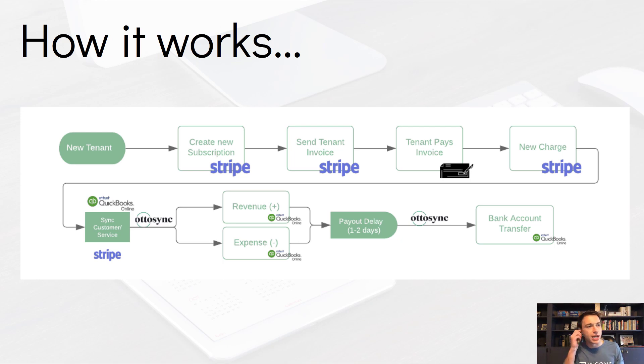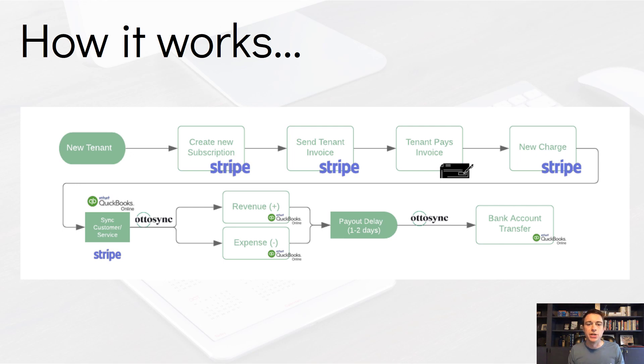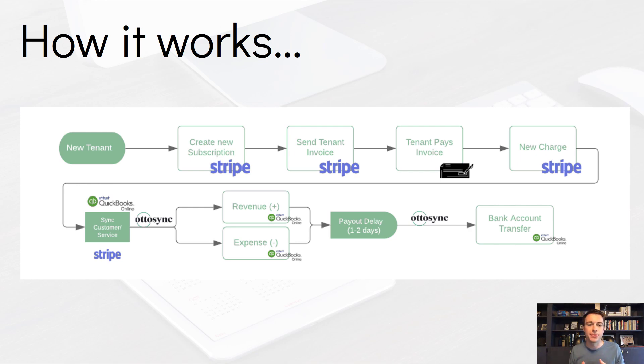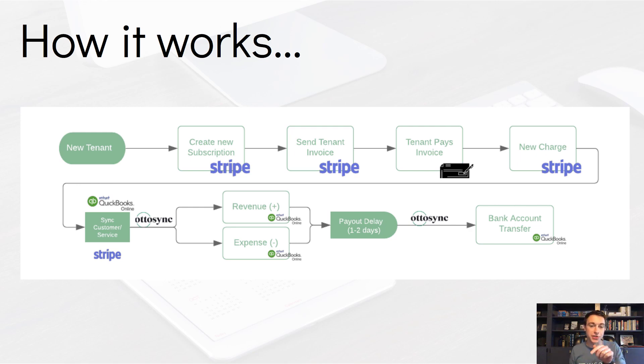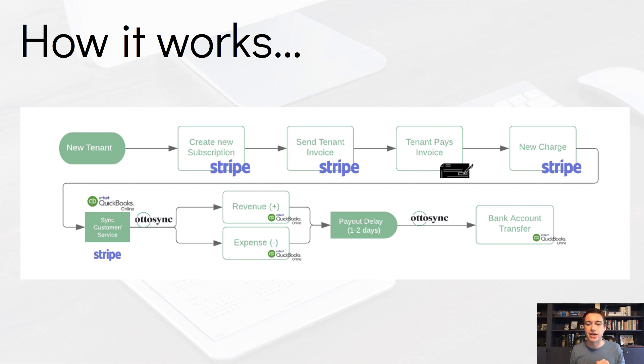We're going to accept payments through Stripe and connect it with QuickBooks Online with this new service called AutoSync. So how does this whole thing work? When you get a new tenant, meaning you are signing somebody up for a rental lease, you're going to create a new subscription and a new invoice. The tenant's going to pay that invoice. It's all going to happen through Stripe. And what AutoSync is going to do is send the revenue and the expense to QuickBooks.